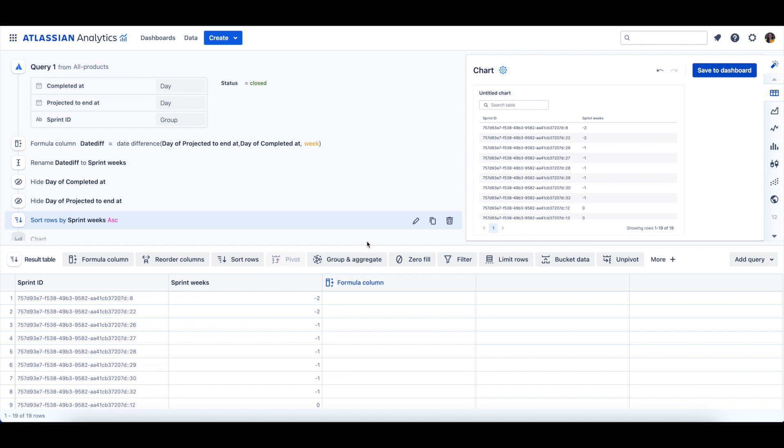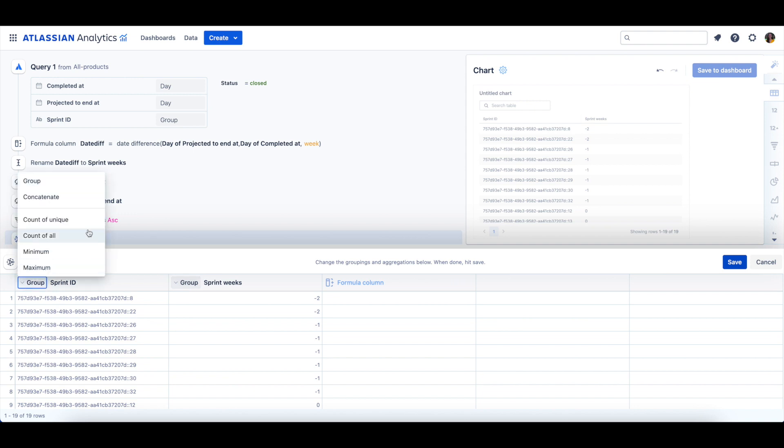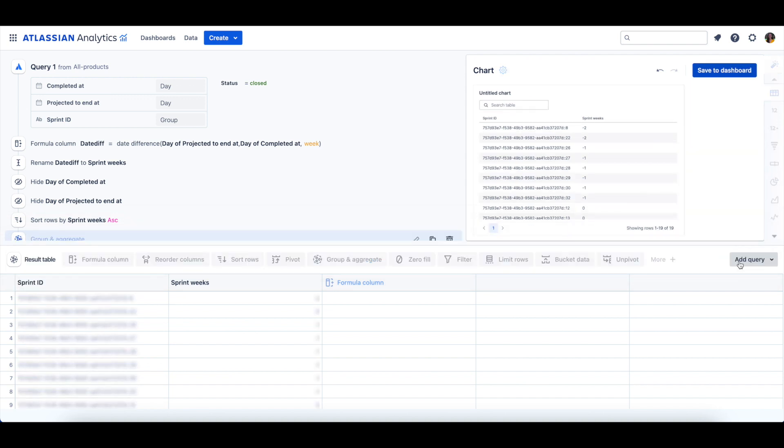Now, to get the count of Sprints per week length, we can add a Group and Aggregate step, where we'll group by Sprint Weeks and get a count of Unique on the Sprint ID column. And we can click Save.